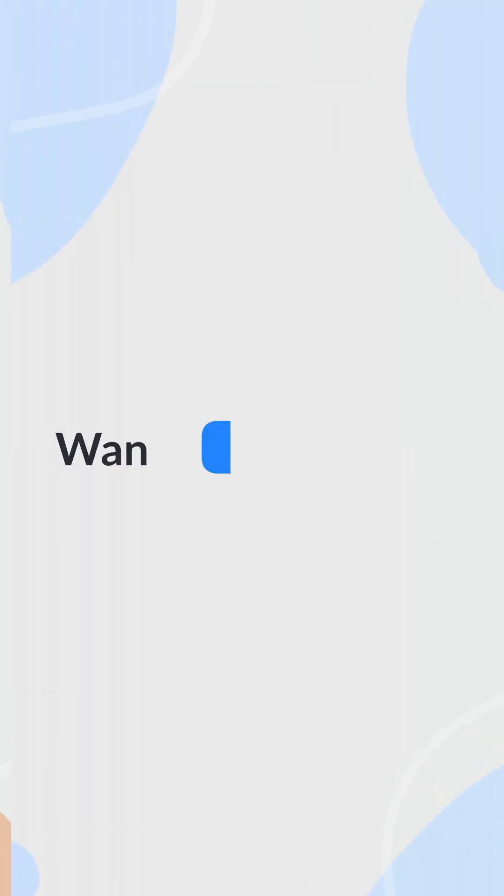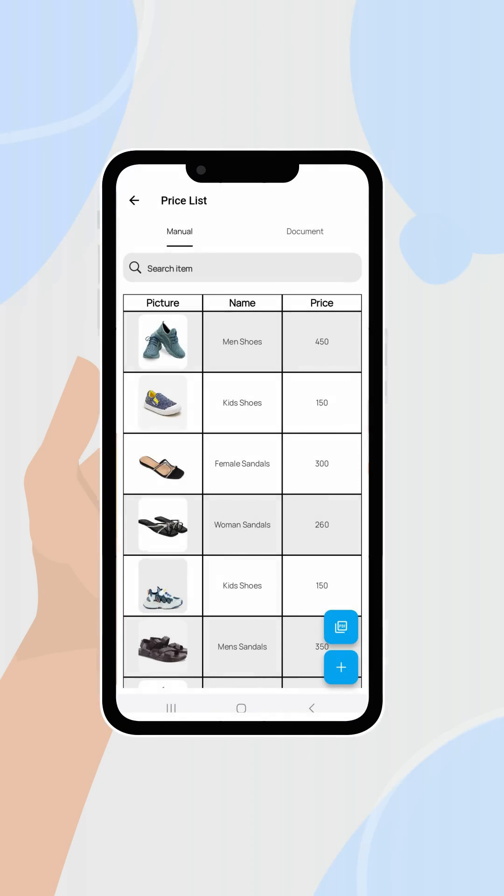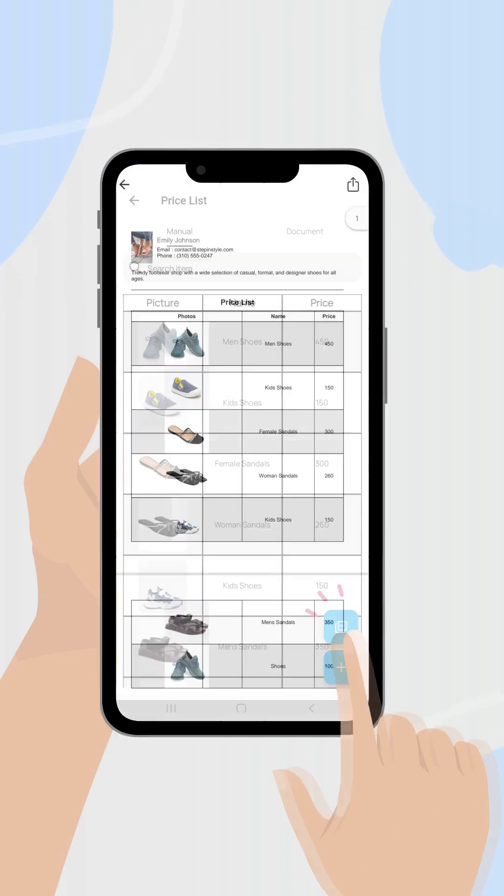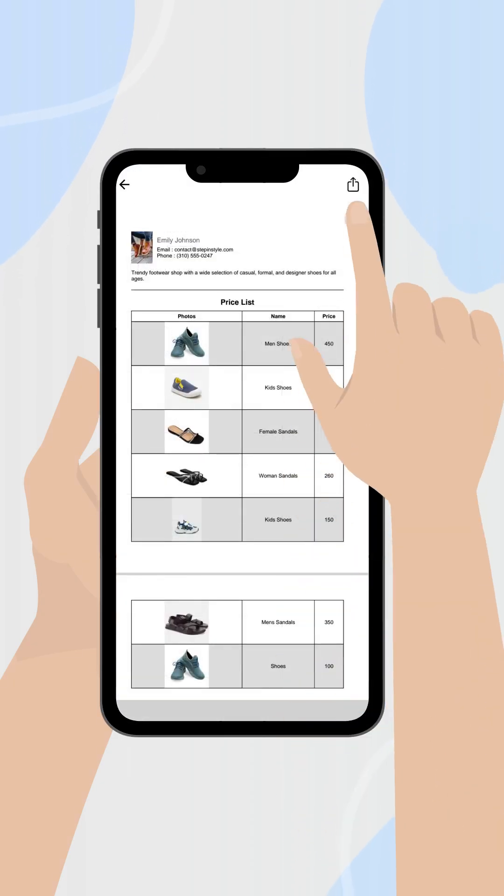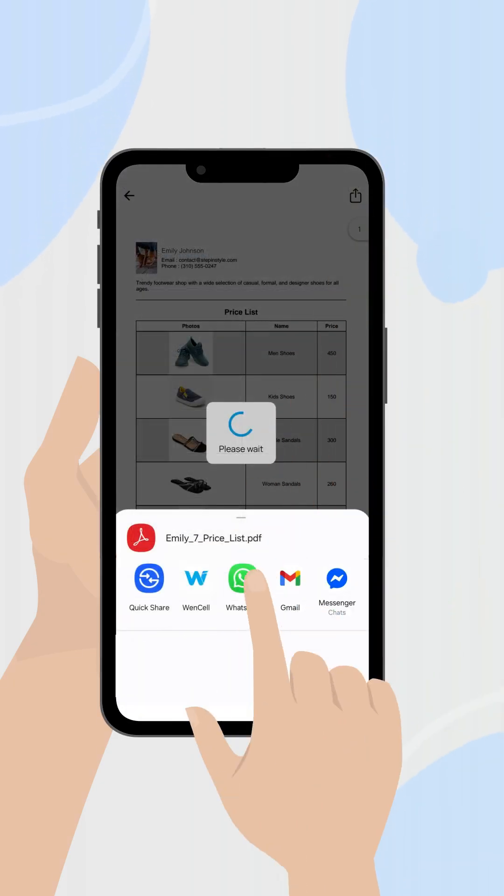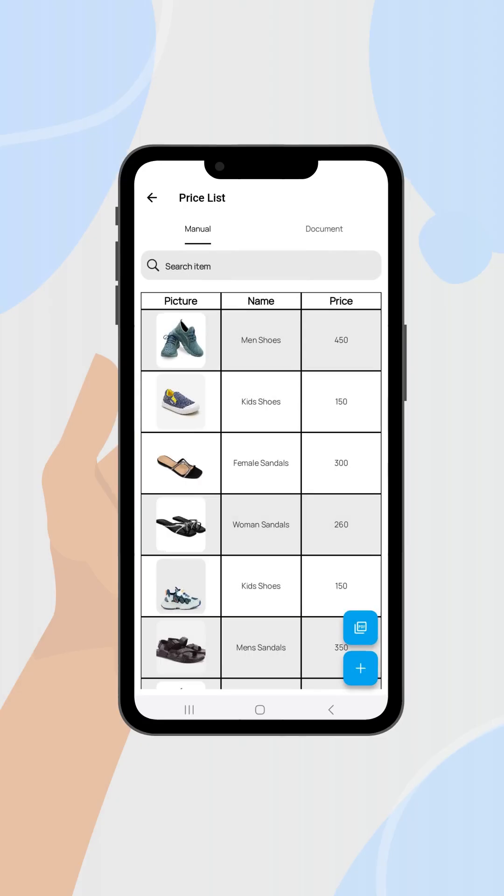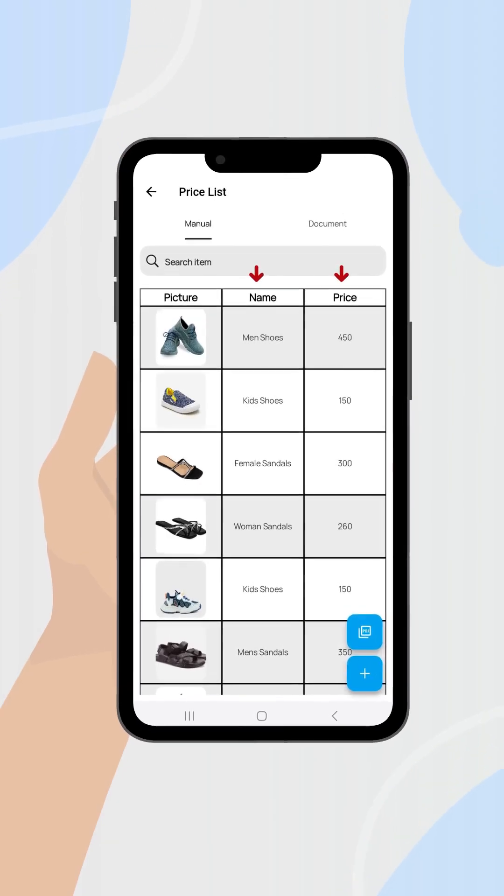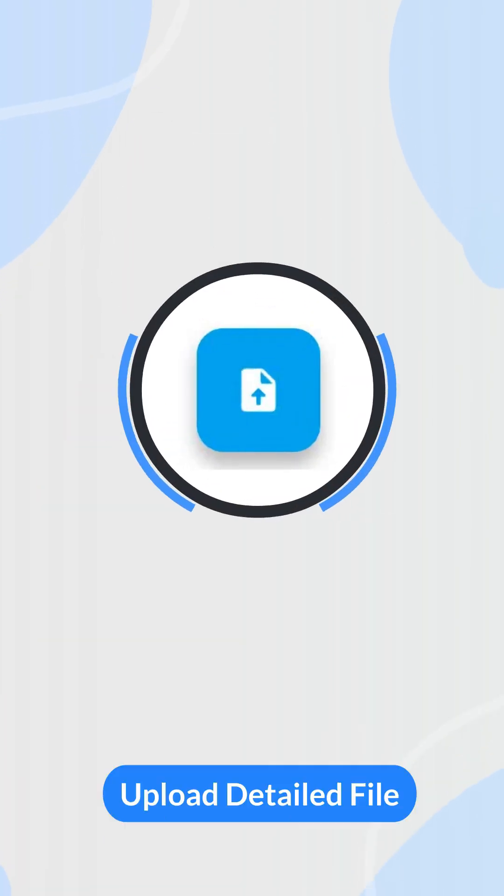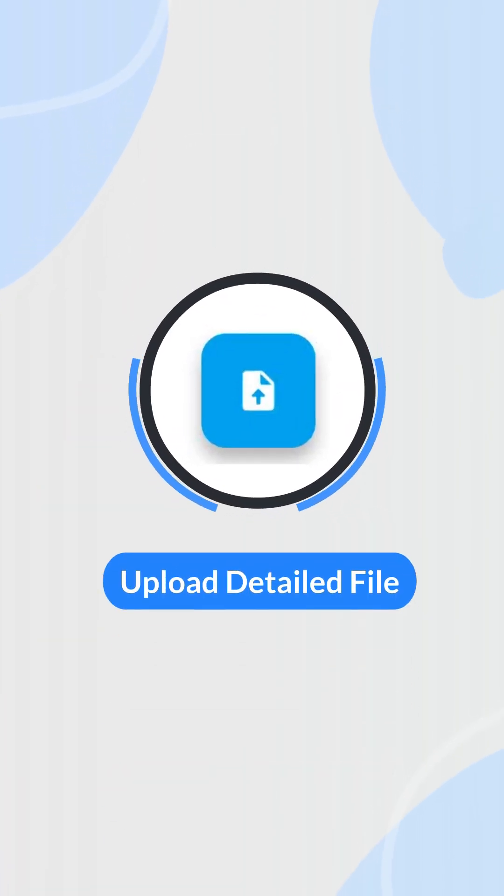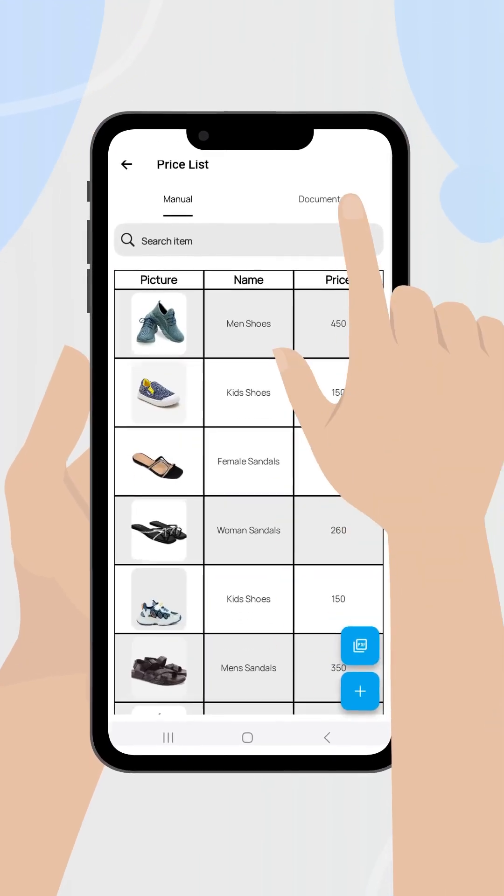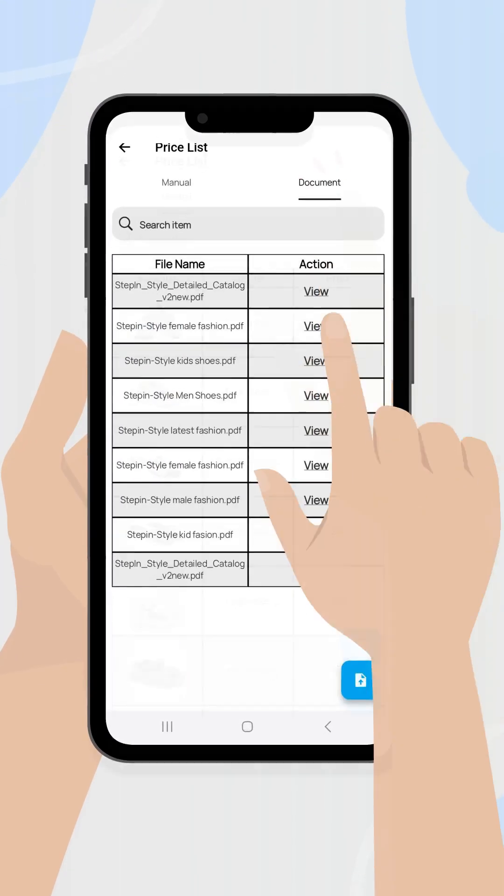Want a PDF version? Use the PDF button to generate one you can share or send anywhere. If one product name and price isn't enough, you can also upload a detailed file. Go to documents at the top, pick file, and upload either a PDF or Excel.